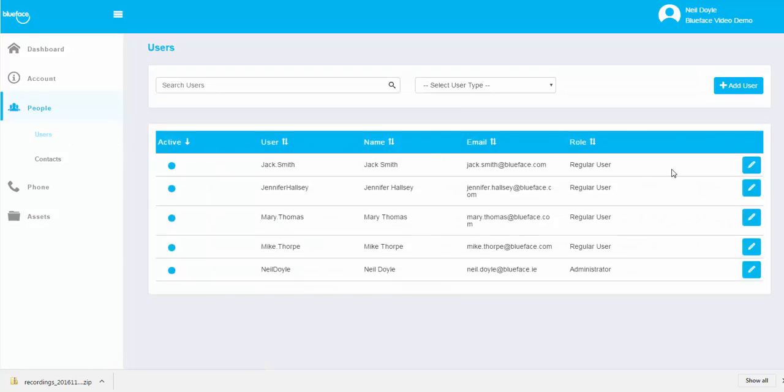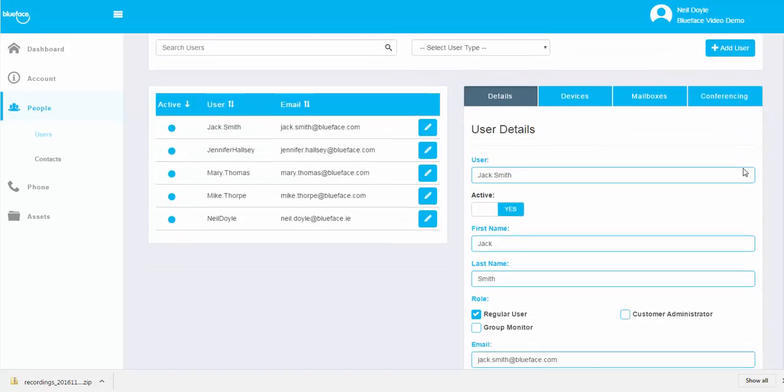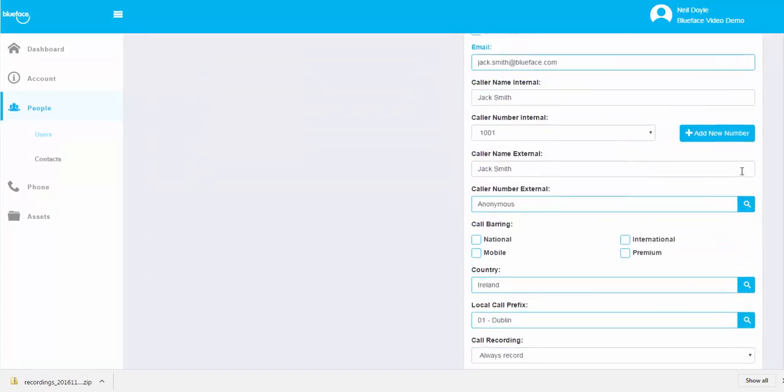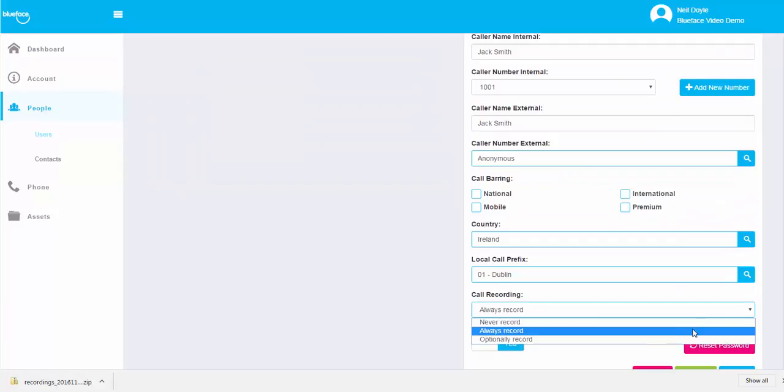Click on the drop down menu for call recording and select between Never Record, Always Record or Optionally Record. Complete the setup by clicking on the Save button.